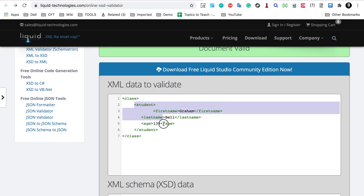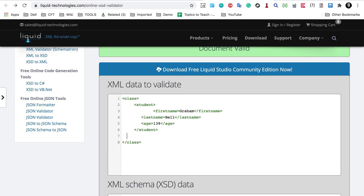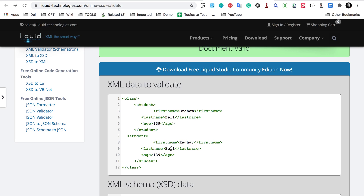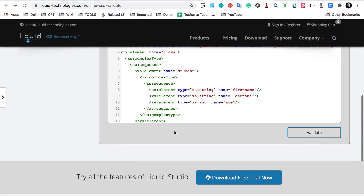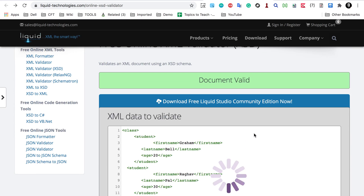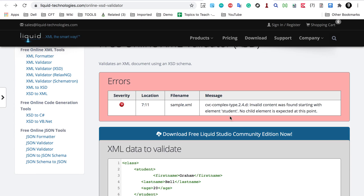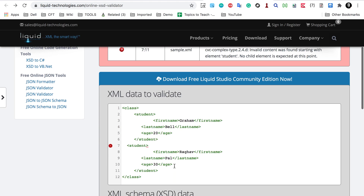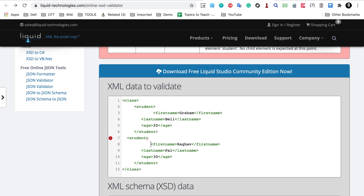Now if I add one more student element here — a second student with data — and click 'Validate', it says there is an error. It says there is no child element expected at this point. Because we have two student child elements under class, and the XML schema is not expecting that, it has given an error.